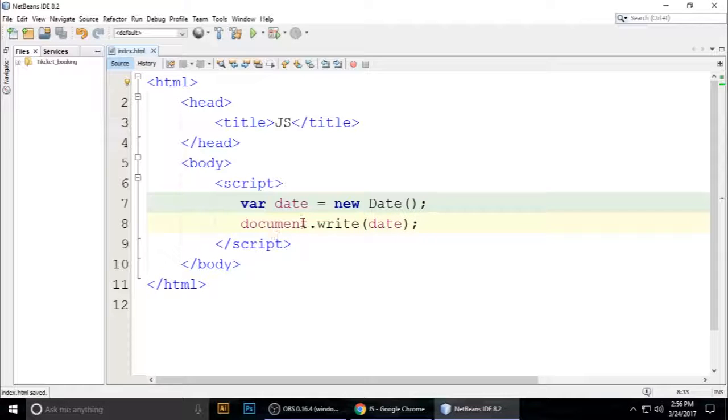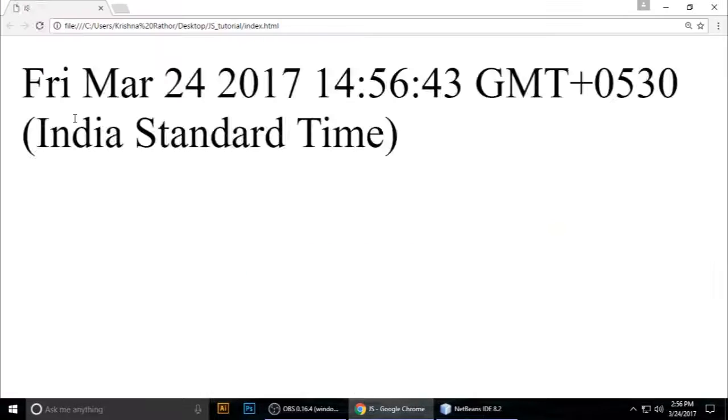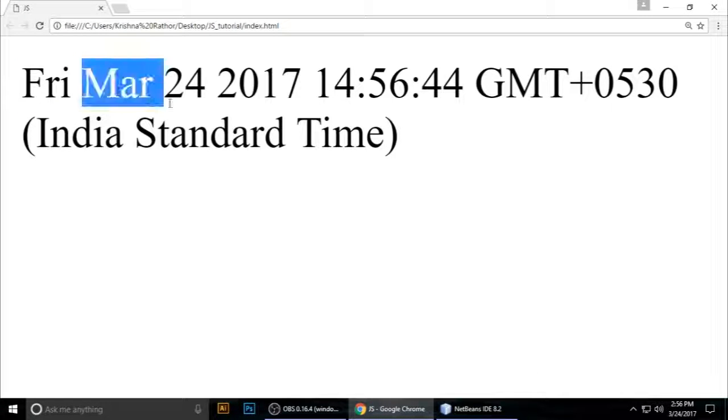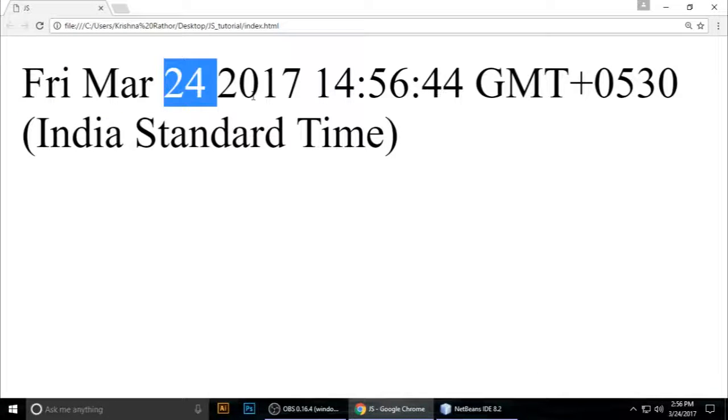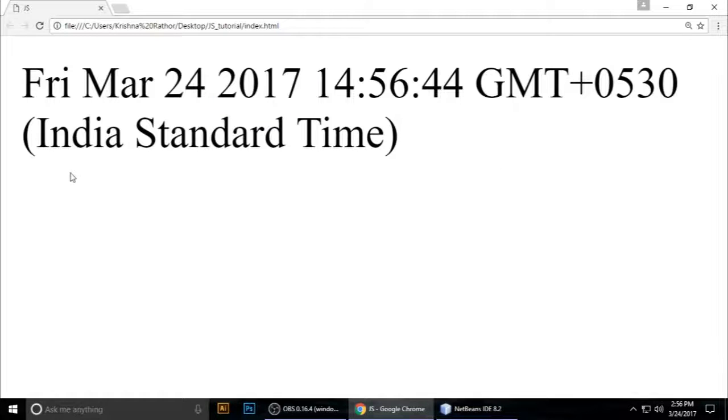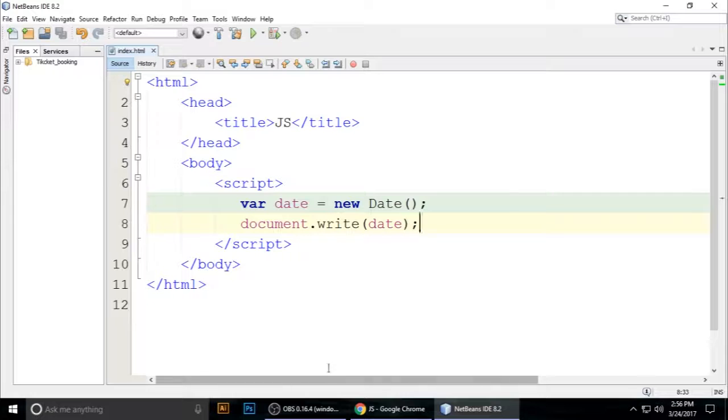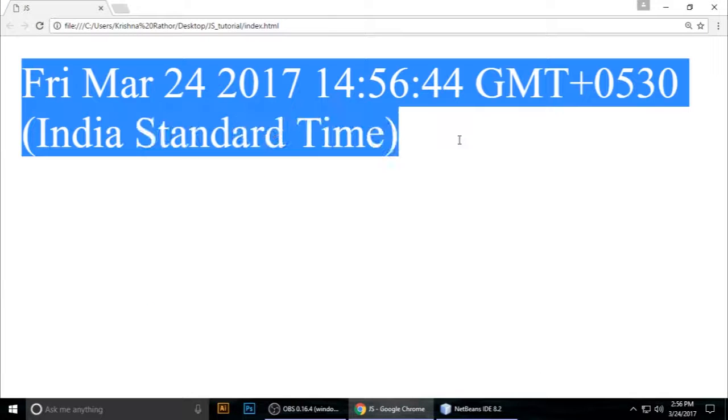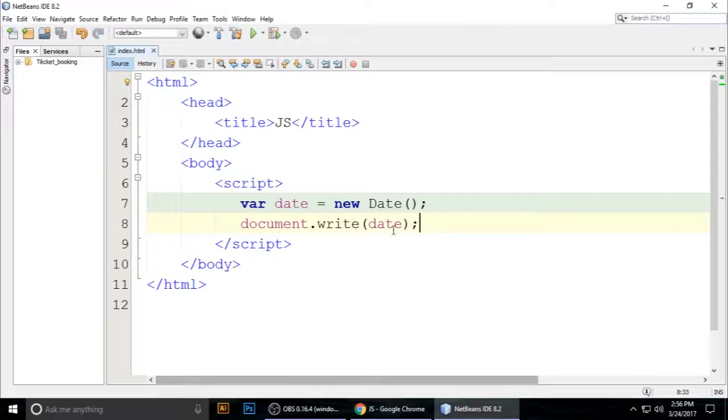Current date. Control+S to save and refresh the browser. Today is Friday, March 24, 2017, Indian Standard Time. We want to modify this. Just copy it here and...